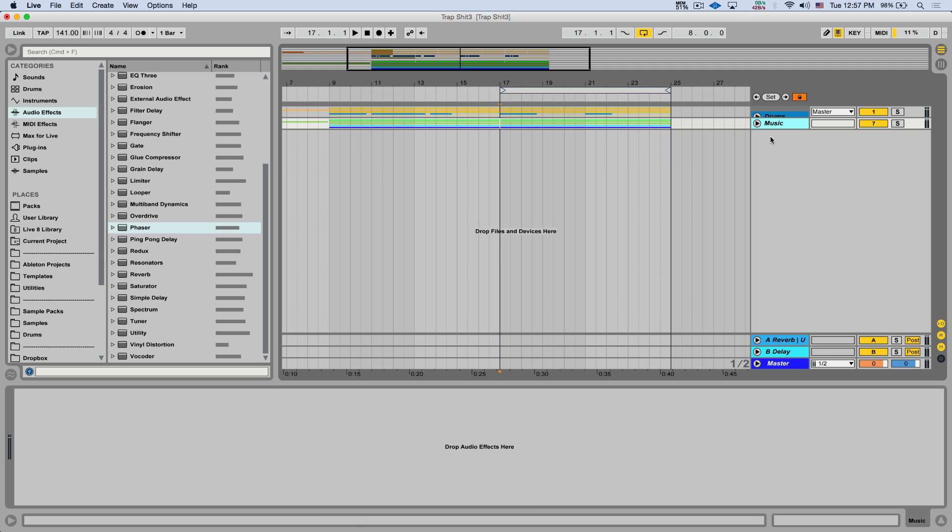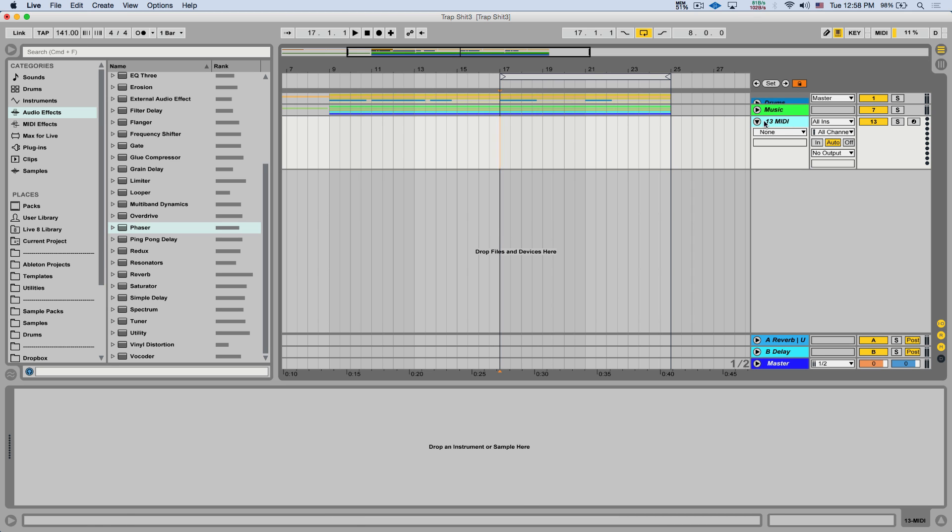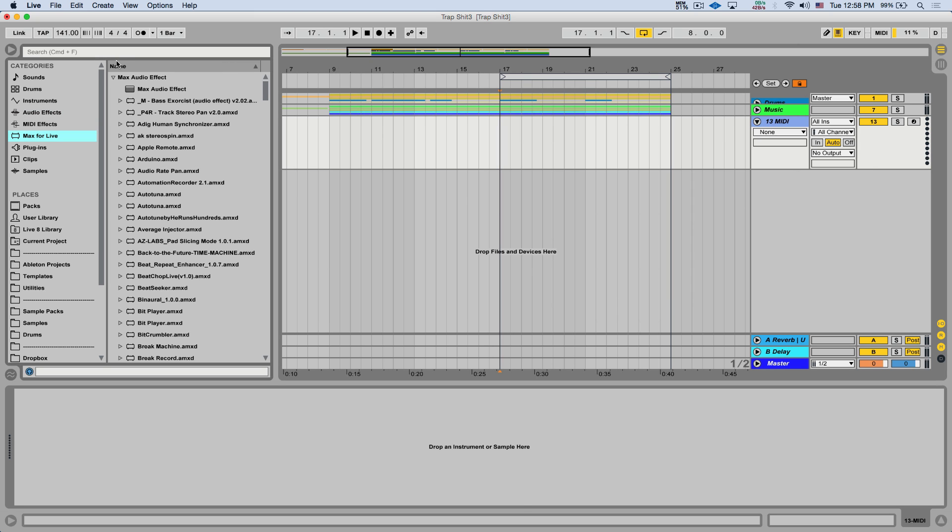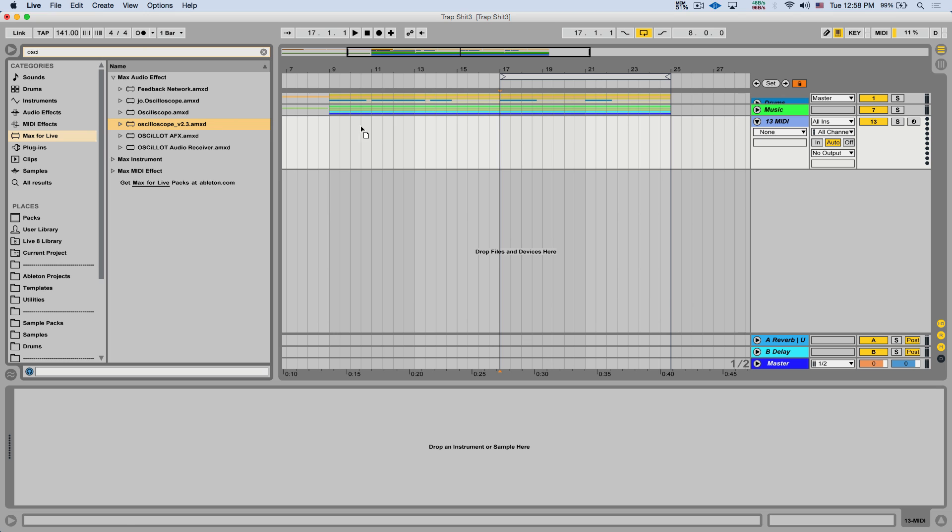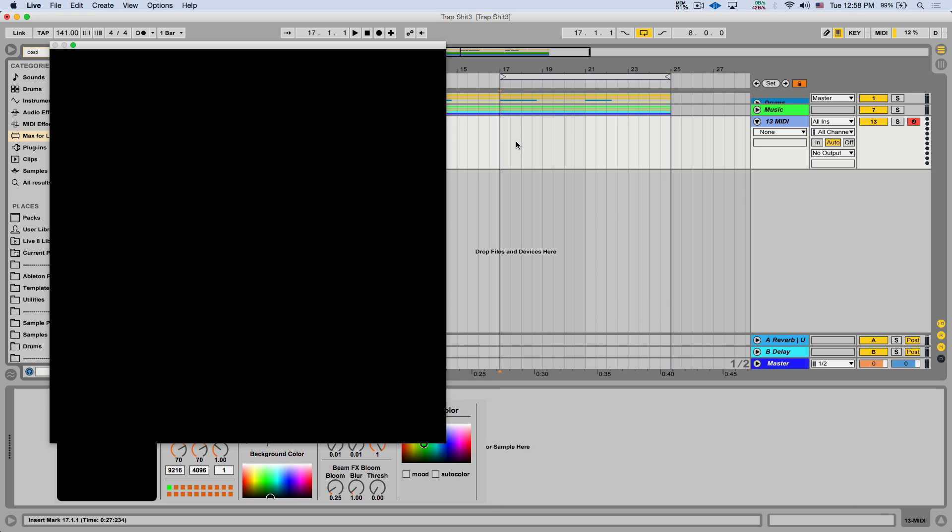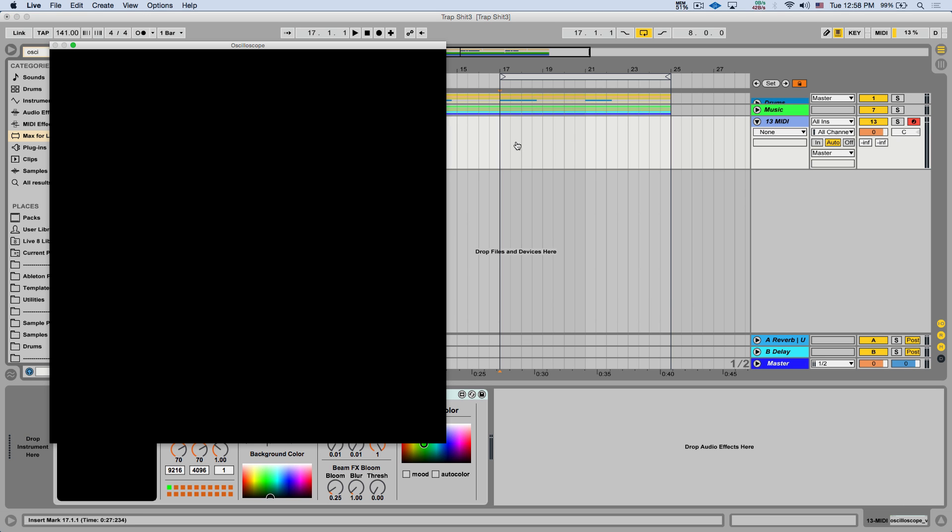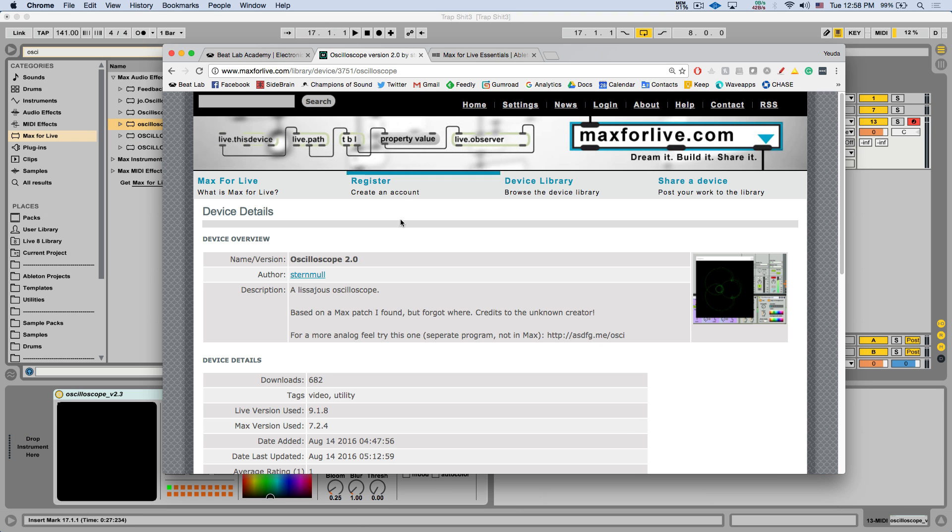So I'm going to open up a new MIDI track. I'm going to load a Max4Live device called Oscilloscope version 2. And you can download it for free from max4live.com. I'm going to post a link in the video description.